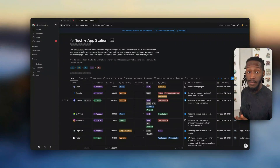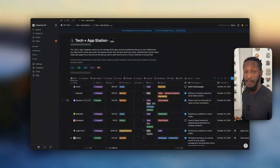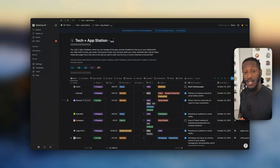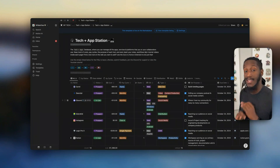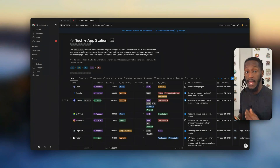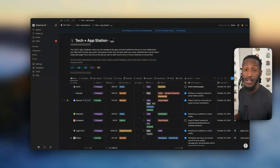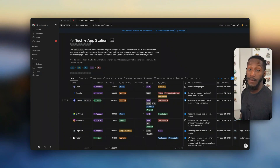Peace and blessings, y'all. It's Sean with Wild and Free Tech, also known as Mr. Wild and Free. Today I'm going to be showing you all the Tech and App Station, which is a template that I just recently released in the Notion Marketplace. This is a single database made to be incredibly feature rich, yet also very light and modular so that you can integrate it into your existing system however you feel makes the most sense. So let's go ahead and dive into it.